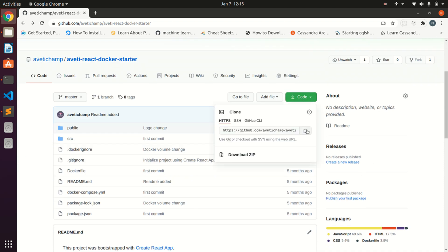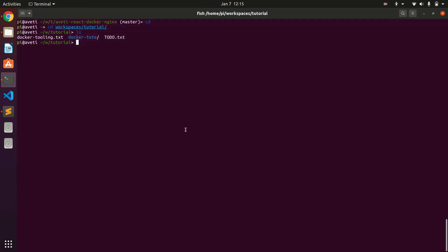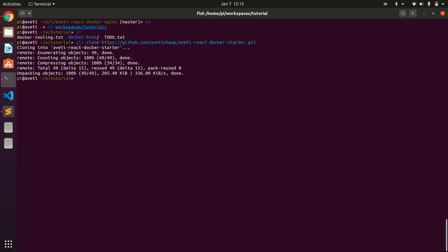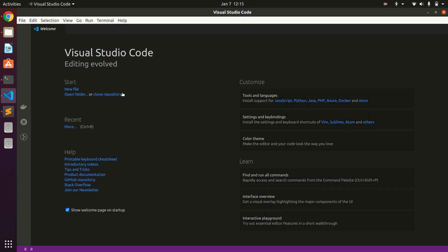So I'm cloning this repository in my local, so you type git clone and the repository address. I'll be using Visual Studio Code to edit the project files.